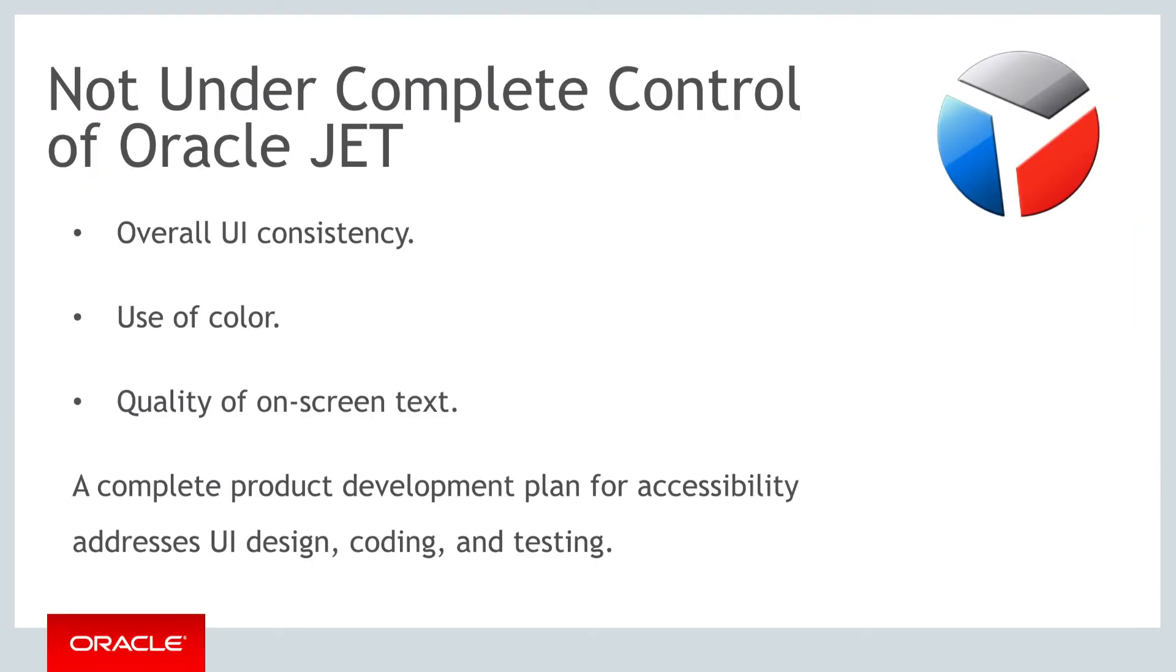Content generated by JET is designed to conform to the WCAG 2.0 AA standards. However, many standards are not under the complete control of JET, such as overall UI consistency, the use of color, the quality of on-screen text and instructions, and so on. A complete product development plan that addresses accessibility should include proper UI design,